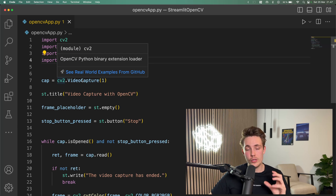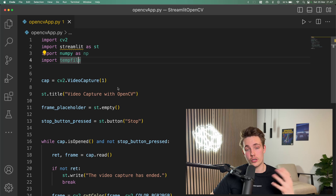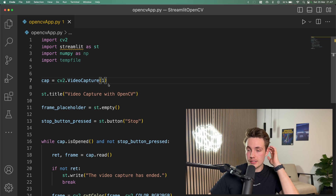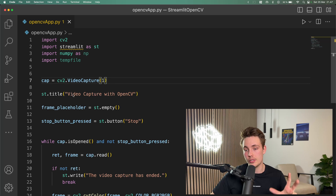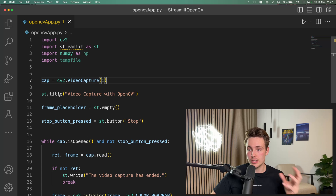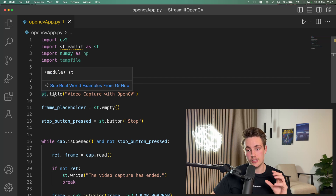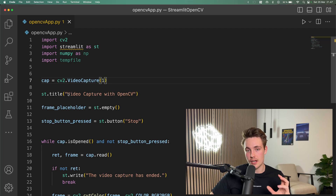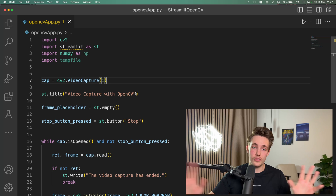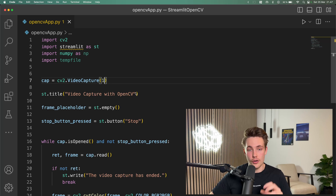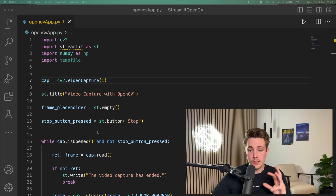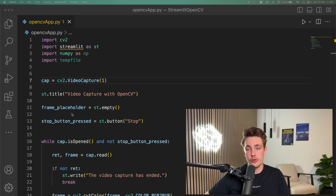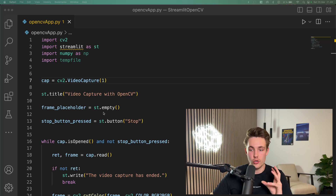First we're going to open up a new video capture with our webcam or camera attached to our computer. I have the first index here — this is the same as in all the other computer vision tutorials and projects we've been doing. We set the title for our web application by calling st.title and setting it to 'Video Capture with OpenCV'. You can customize all these different things in the documentation on the Streamlit website. Then we set up a frame placeholder so we can send the frame to our web app later on with OpenCV.